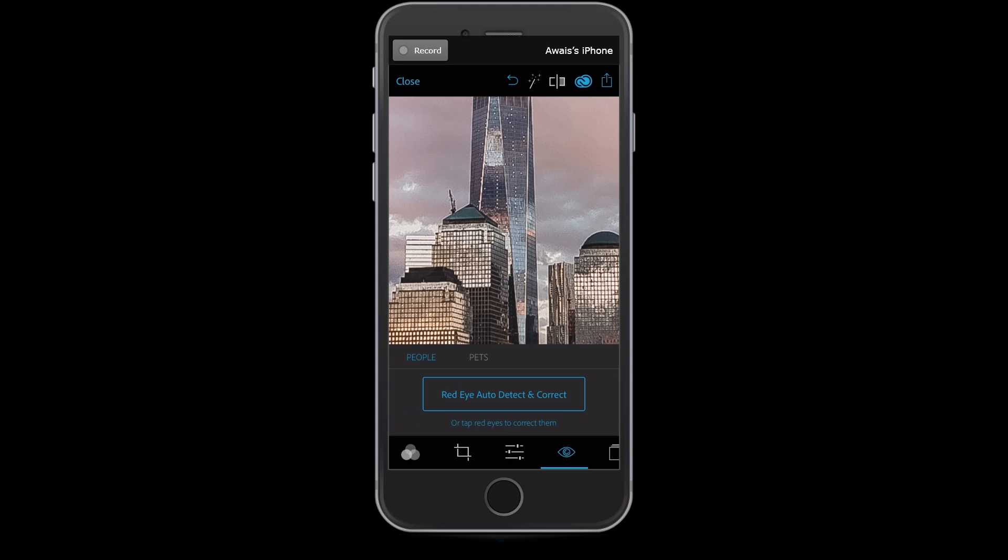The next option is red eye removal. If you have a portrait image where the camera captured red eye, you can simply tap here — red eye auto-detect and correct — and it will remove the red eye from your picture.